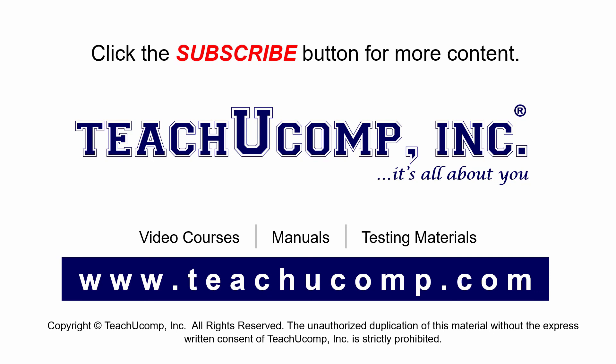Remember to click the Subscribe button to see more of our videos. Get ad free courses at teachucomp.com